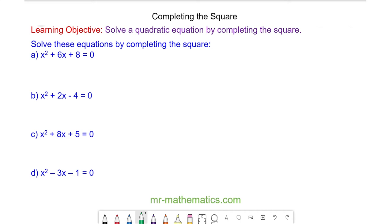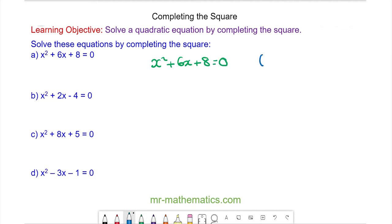Hello and welcome to our lesson on solving a quadratic equation by completing the square. We begin with the equation x squared plus 6x plus 8 is equal to 0. To complete the square we need it in the form of x plus a, all squared, plus b. We covered this in a previous lesson on quadratic identities.